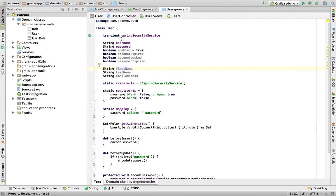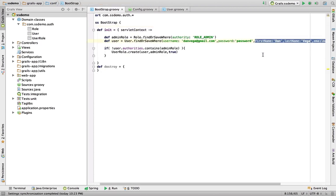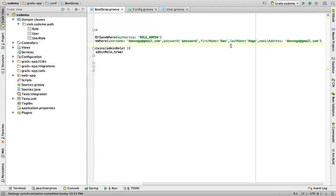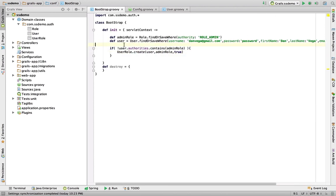Now that we have that, we're going to jump back in our bootstrap where we created this information. I'm just going to add a few more properties here: first name, last name, and email address. In this case, our email address and our username is exactly the same.